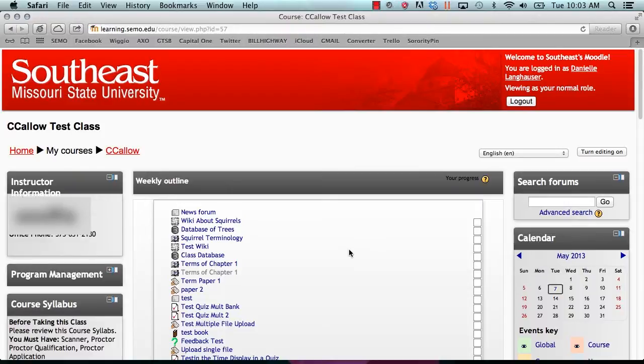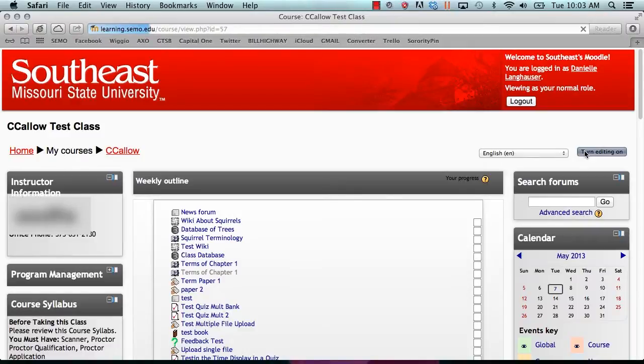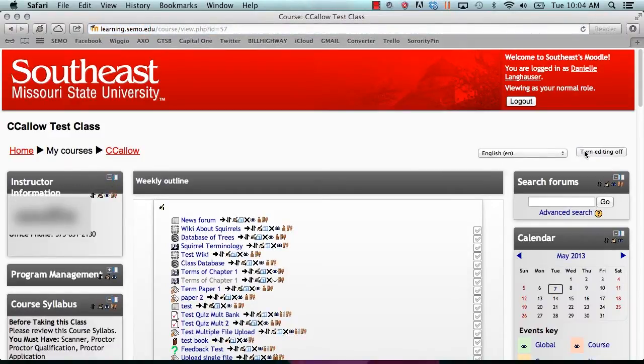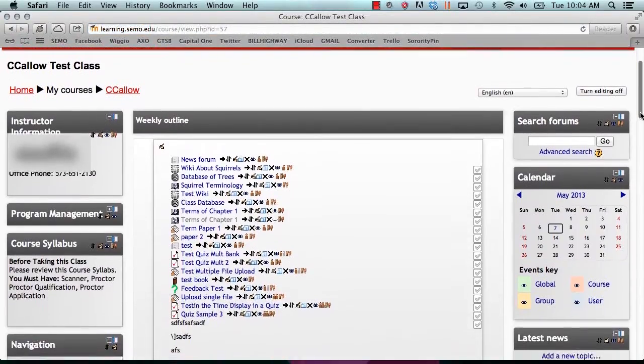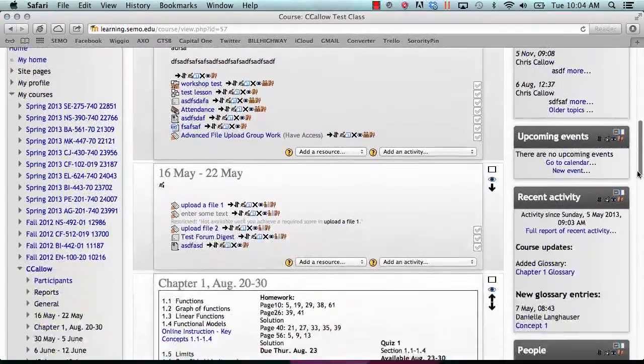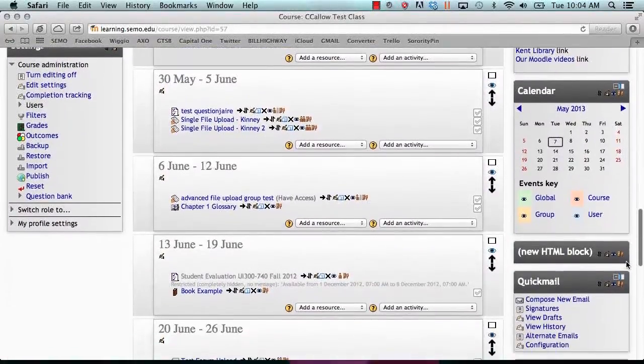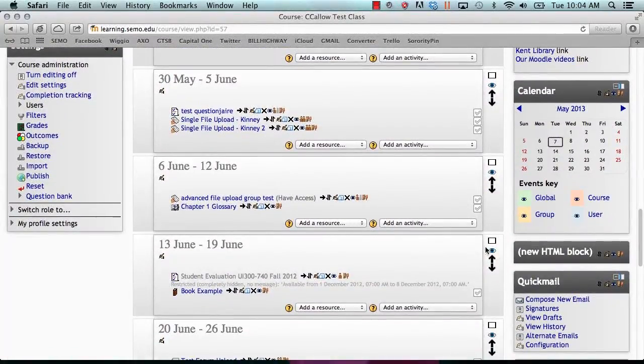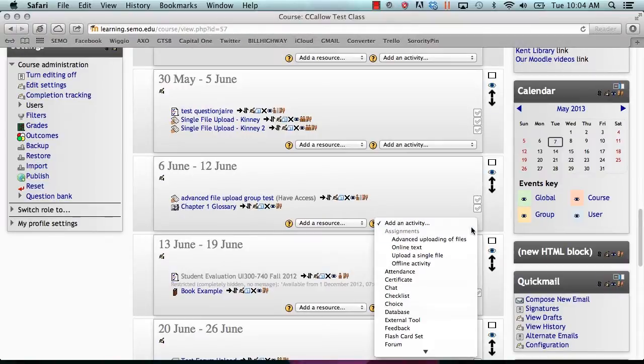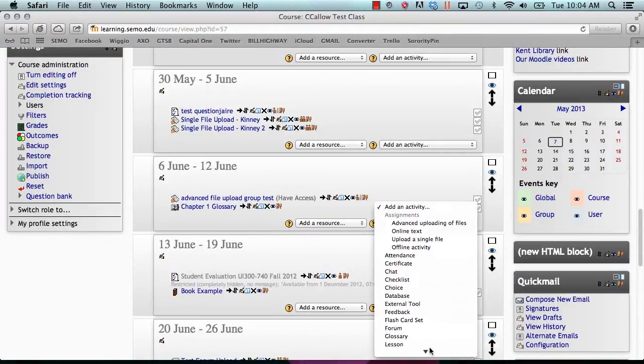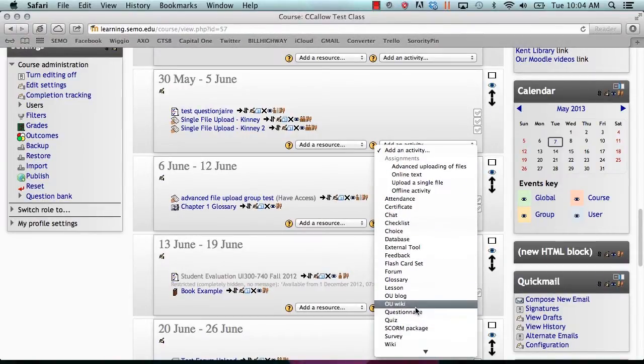We will start by turning editing on. Once editing is turned on, go to the block which you would like to add your questionnaire. Go to add an activity and select questionnaire.